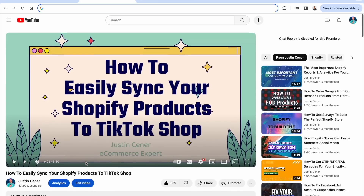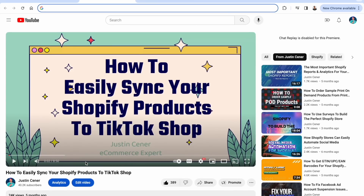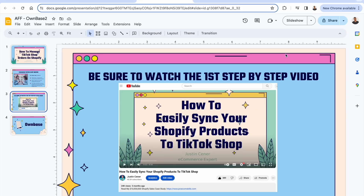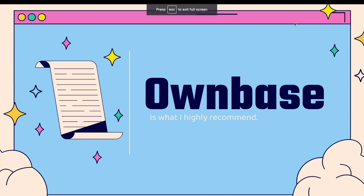Make sure you take a look at that video on my YouTube channel — it shows you step-by-step how to install OwnBase. Now, let's talk about why we use OwnBase. We've set up OwnBase and have our products connected from Shopify onto TikTok shop.